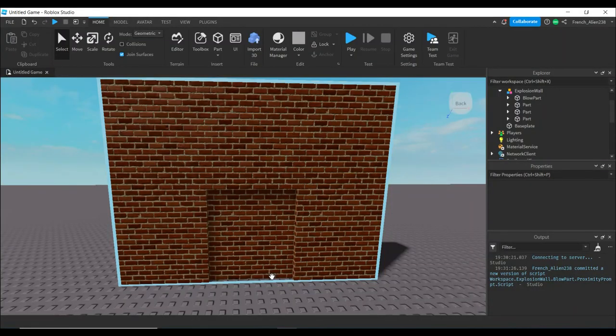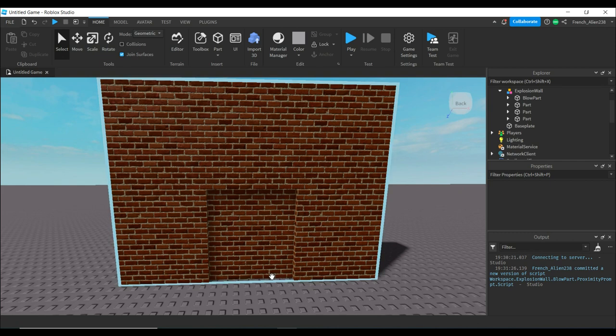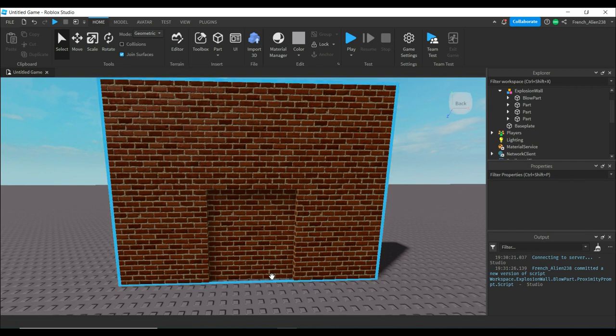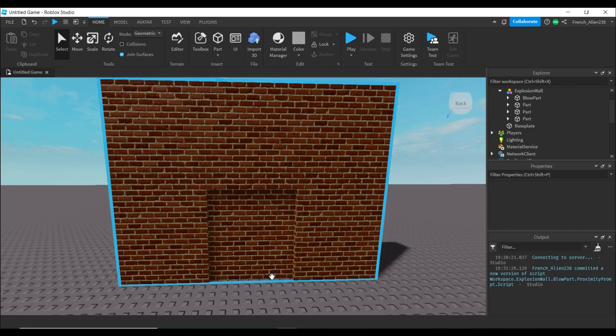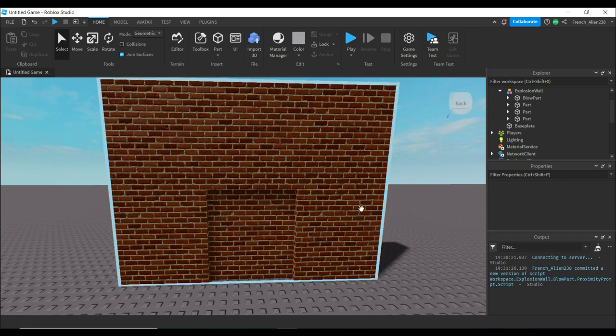Welcome back everyone to a brand new Roblox Studio scripting tutorial. Today I'm going to be teaching you how to make an exploding wall.